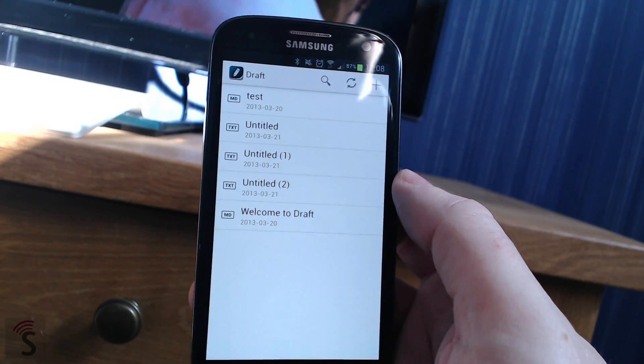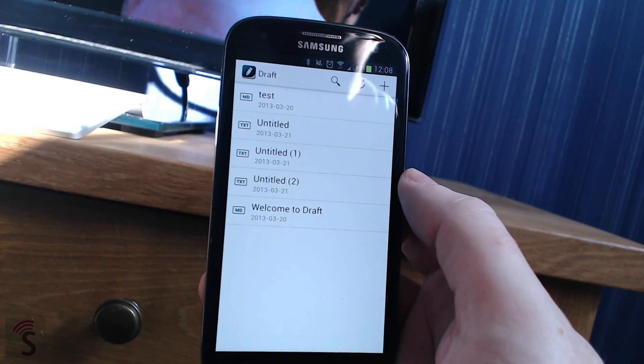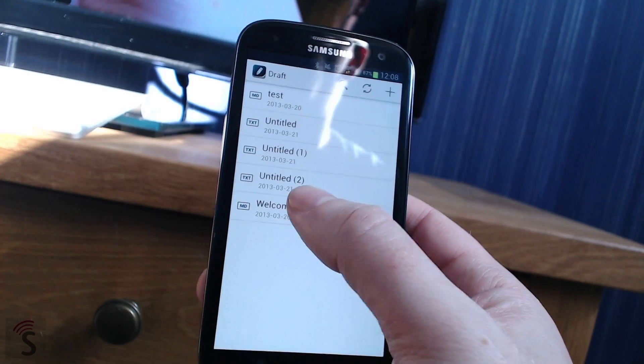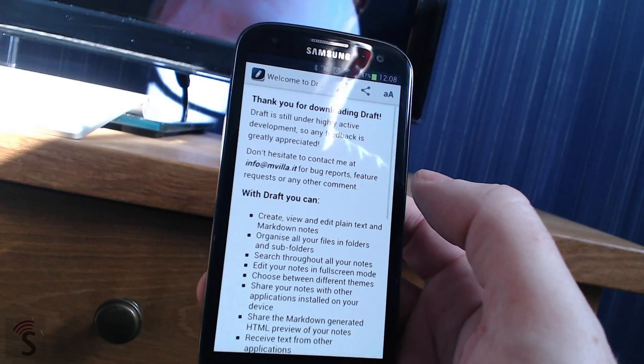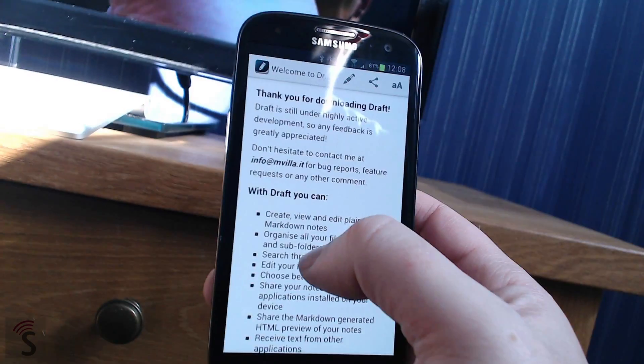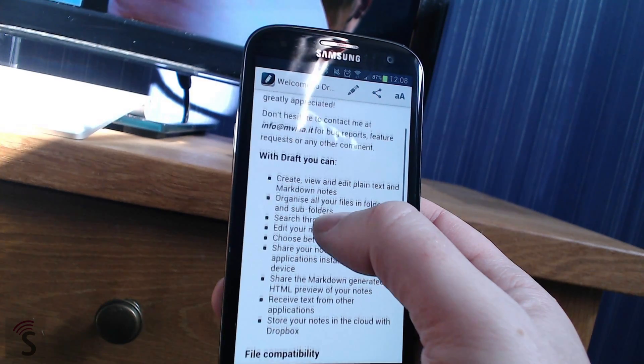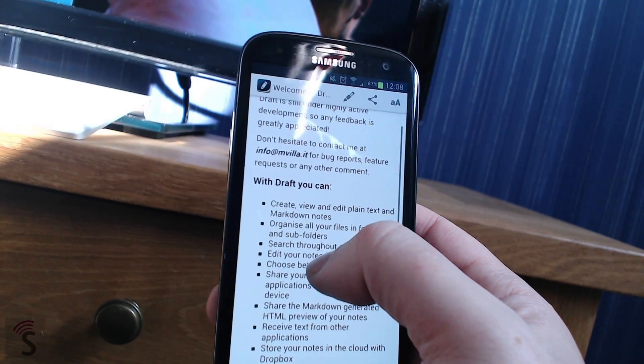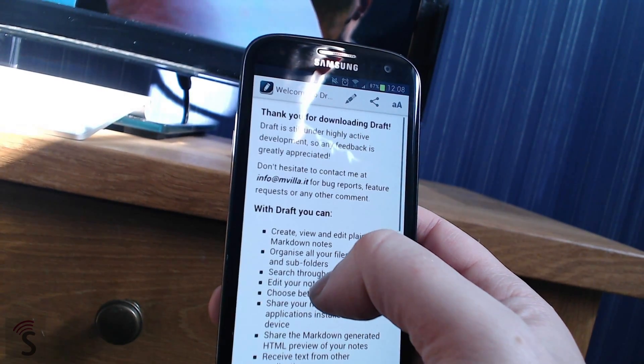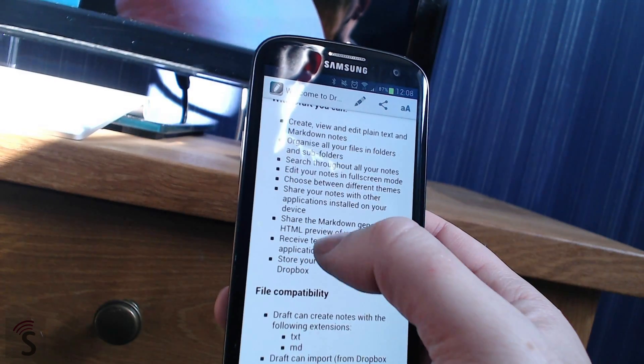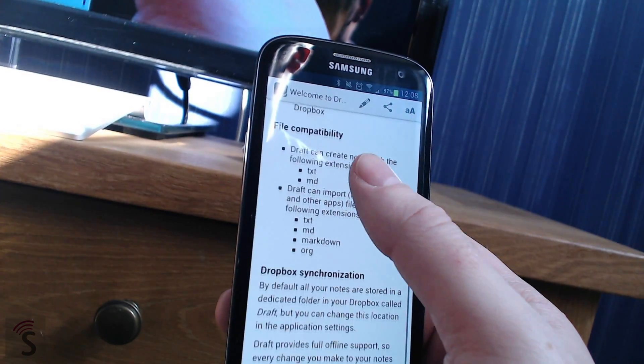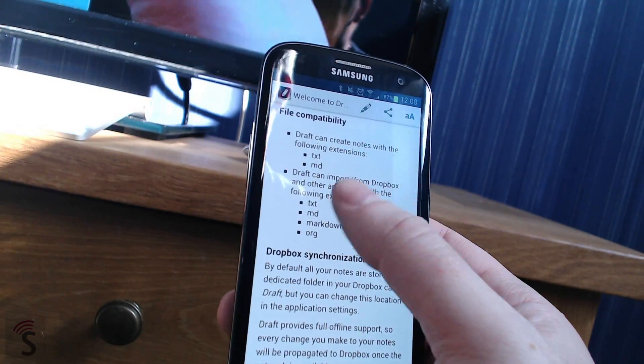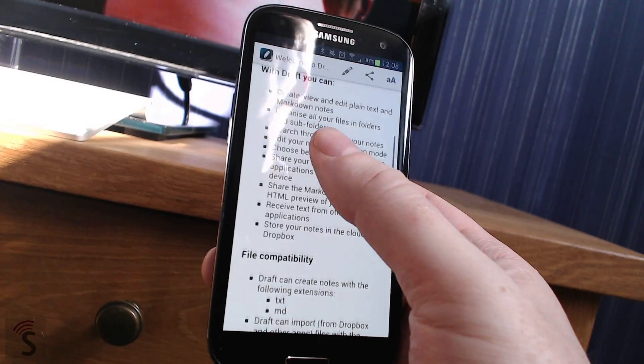When you have opened Draft, you see a list of all your documents. We can open the Welcome to Draft document. As you can see here, this post is formatted by markdown. You see bold, you see lists and you see inlines and all that.